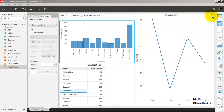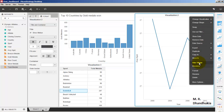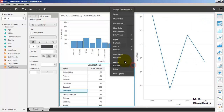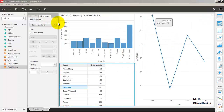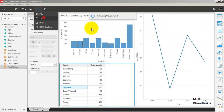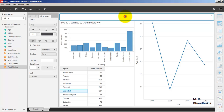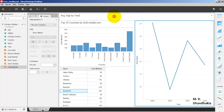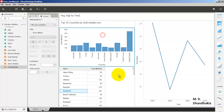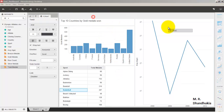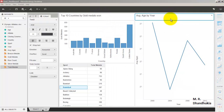Let us hide the title bar for the second and third visualizations as well. Then let us add another text box with the label 'Average Age by Year', which should appear above the second visualization.